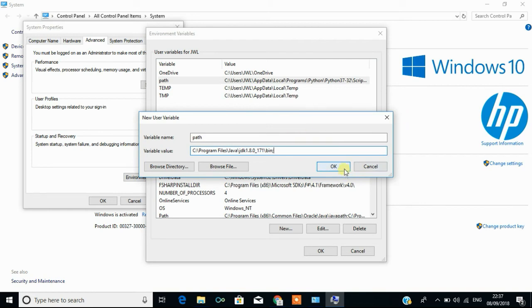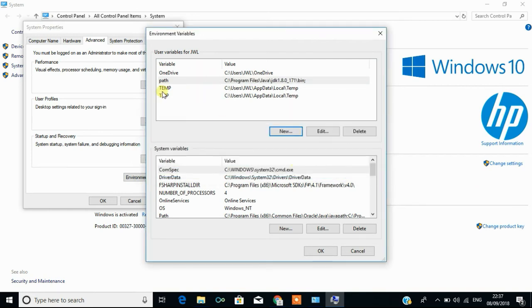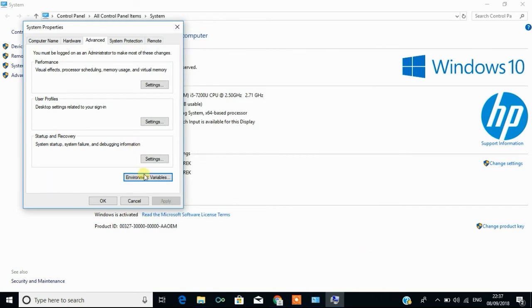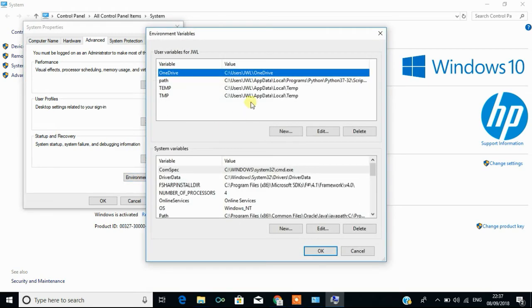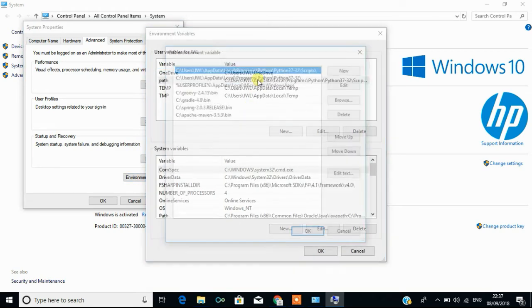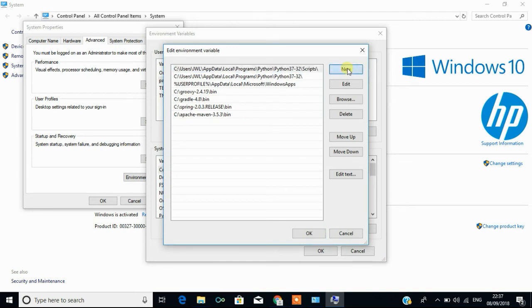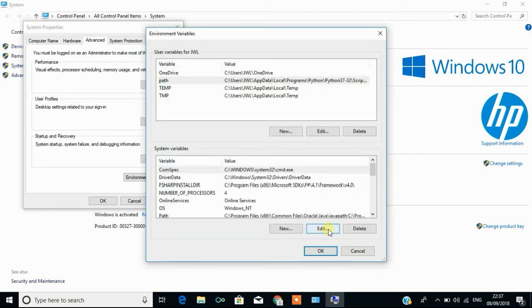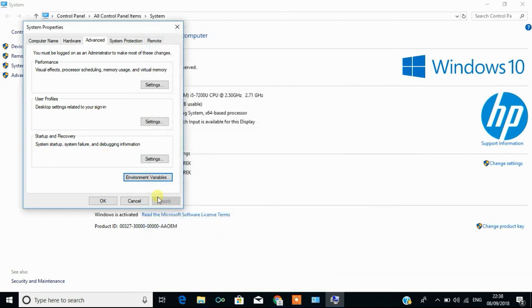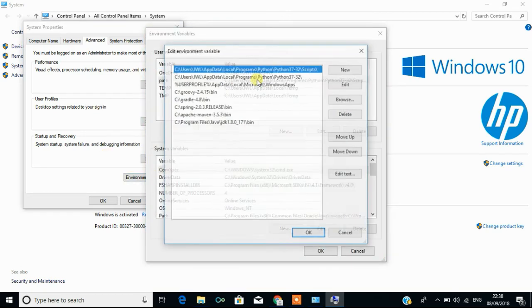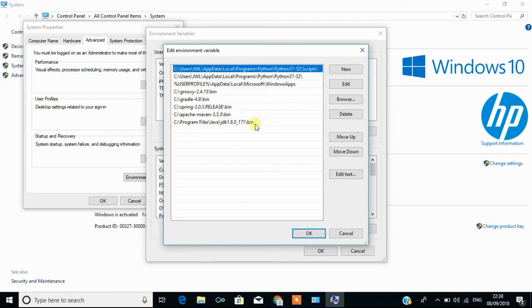If there is no path here, you have to select new then followed by path. Path variable is this followed by semicolon. Since I have different, I am working on different programming things, I have multiple paths. You have to just click on this path and add the JDK path here and click OK, then again OK. Now you can see the path variable is defined for Java.